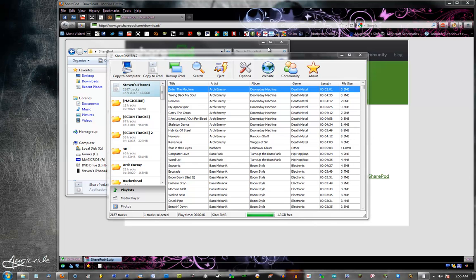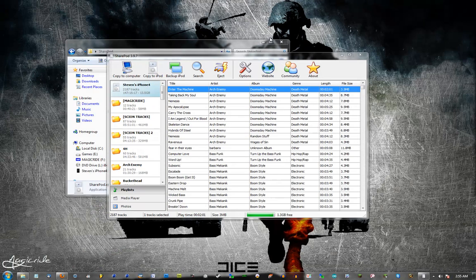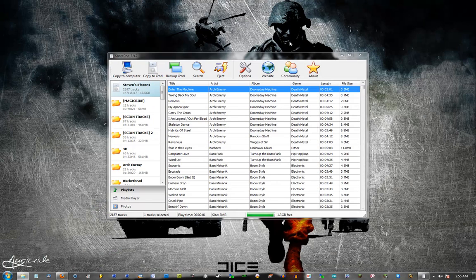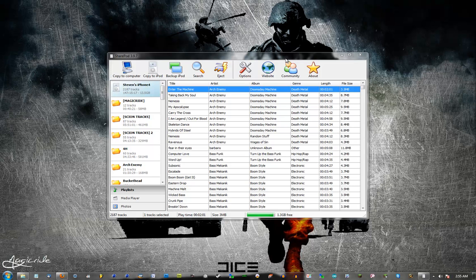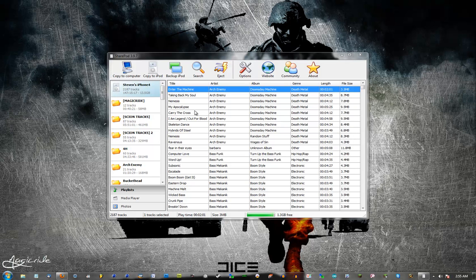Here's the SharePod window. Let's say you want to back up your entire, I'm sorry, I'm blanking. Let's say you want to copy everything off of your iPod and into iTunes or onto a folder on your computer.